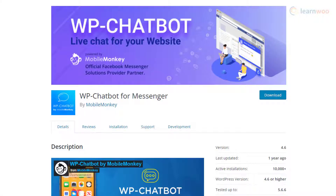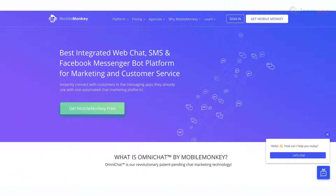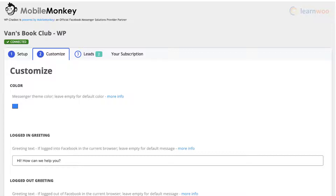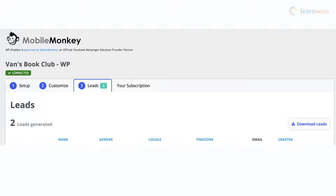WP Chatbot for Messenger is an omni-channel chatbot solution that will work on multiple platforms used for instant messaging. It helps you manage all incoming messages through a single inbox. There are options to switch between Facebook Messenger conversations and native web chat. You will be able to connect with customers round the clock, gather leads more effectively, and use it on any device globally.